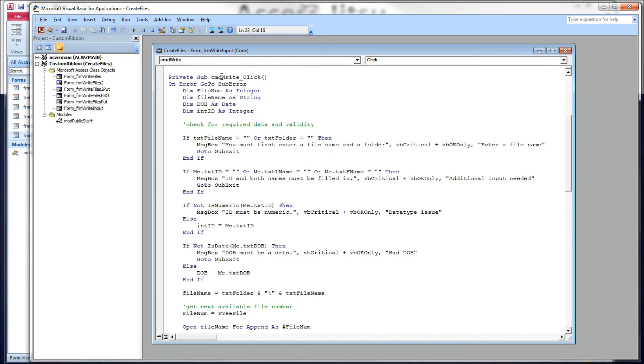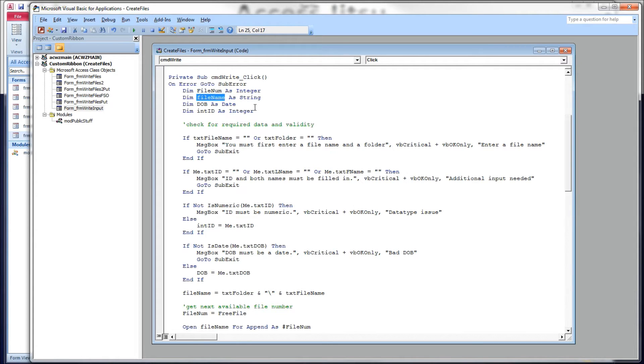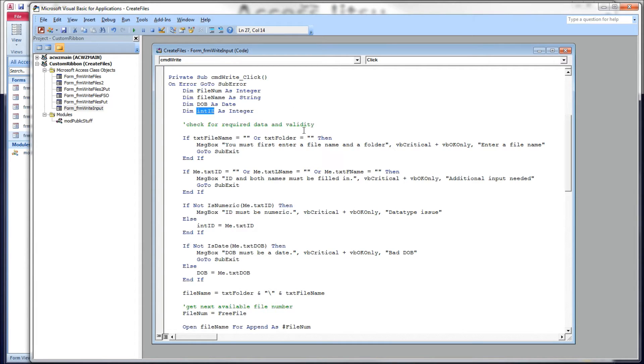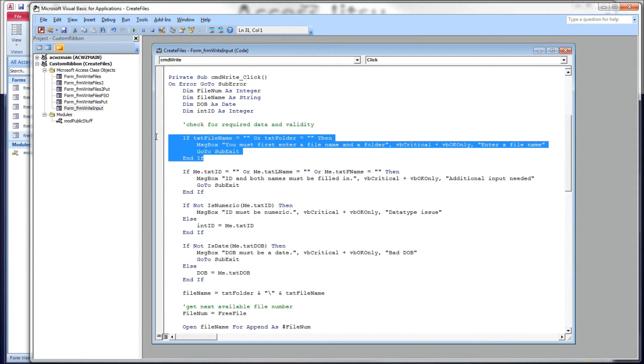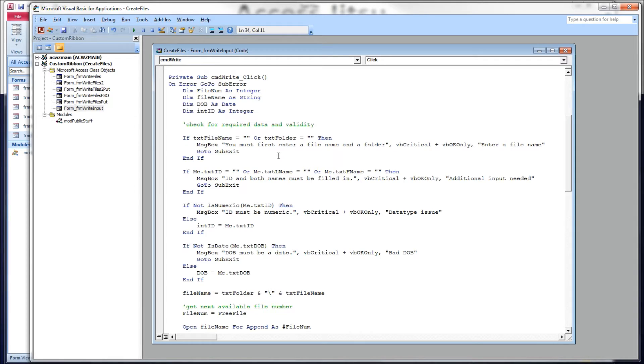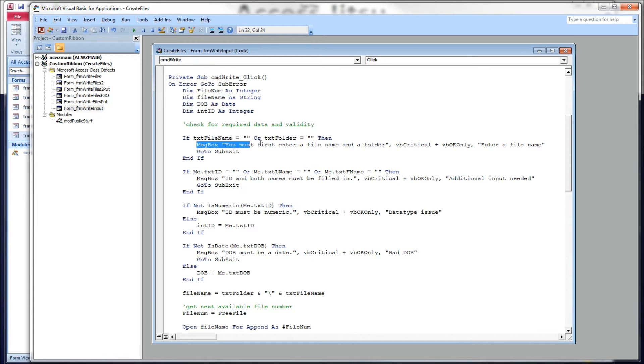So behind this write button is this code. Here's a command write dot click event. I've got a couple of variables up here. A file number, a file name, a DOB as a date, and an integer ID. We'll see those in just a minute. First thing I'm doing here is validating that I've got data in my file name and my folder name boxes. I want to make sure that we know the name of the file we're going to create and where we're going to save it. And if we don't, we're going to give our users a message box and get out.